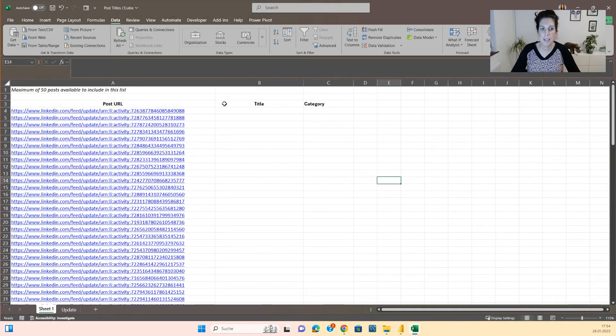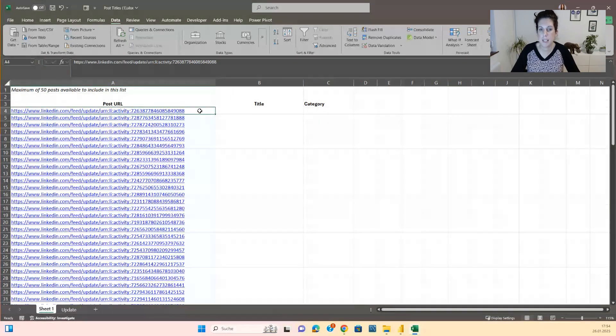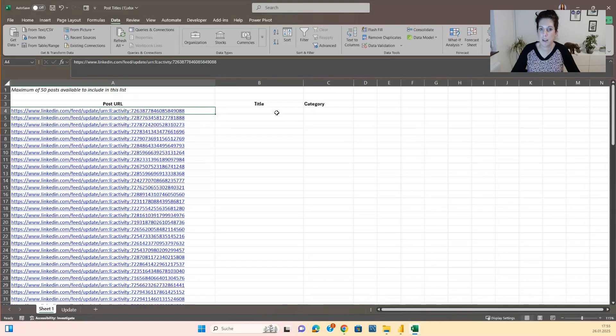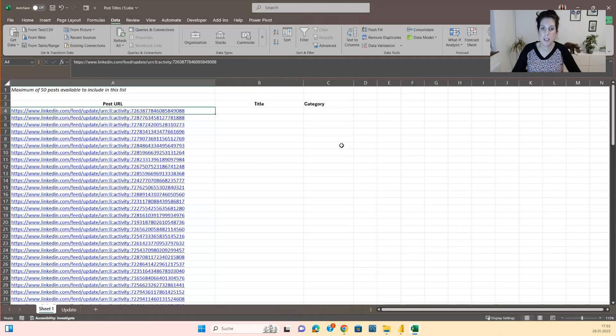Now the next step is copying out this link, paste it into LinkedIn and find out which post this was. After you are finished with that, you can move on with the PBIX file.